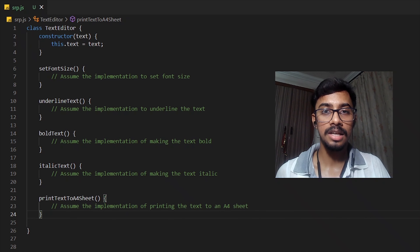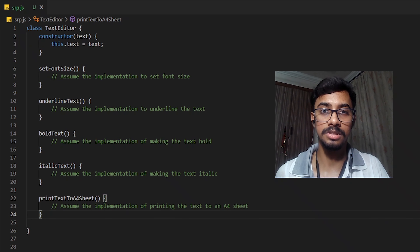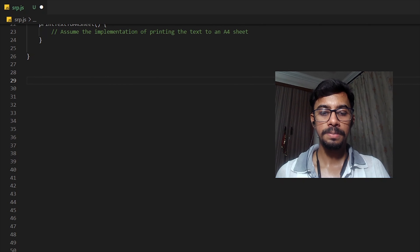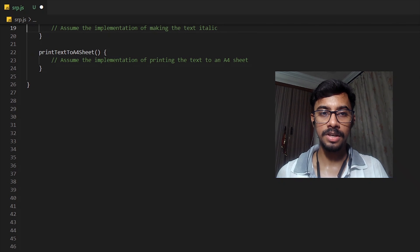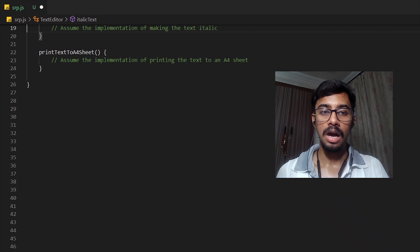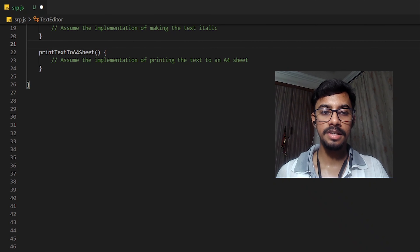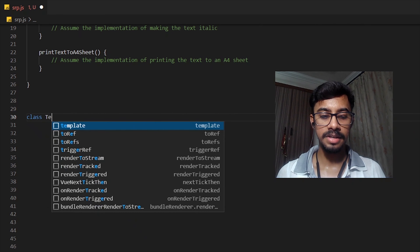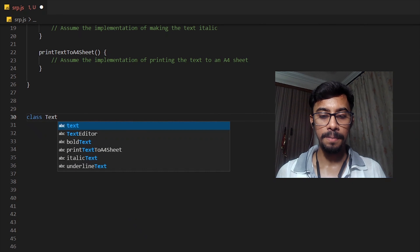So this class does not follow the Single Responsibility Principle, as it has two reasons to change. To make this class follow the principle, we need to take the print function out of the TextEditor class. What we can do is create a new class named TextPrinter.